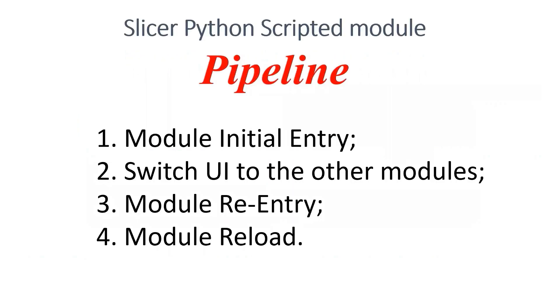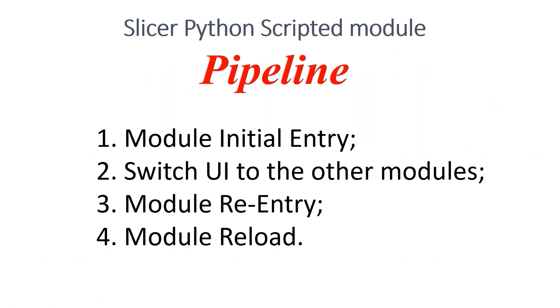I will show you the test result of four cases. The first time we enter our module, the case we quit our module, the case we re-enter our module, and the case we reload our Python script. You can download my code from the GitHub link in the description.